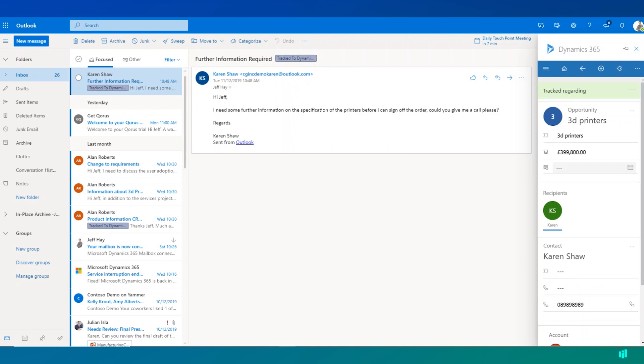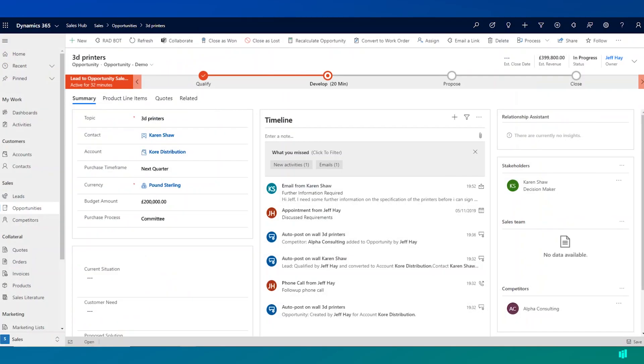If we now go ahead and navigate back to the opportunity in Dynamics 365, we can see here the email that we've just tracked from Outlook.